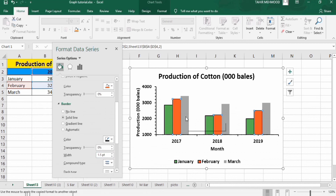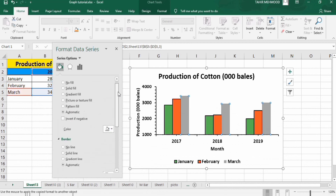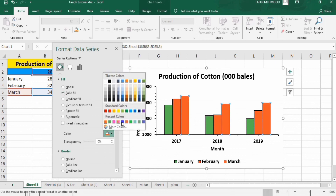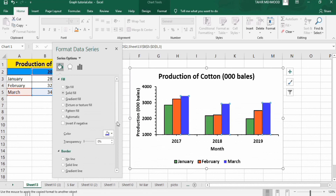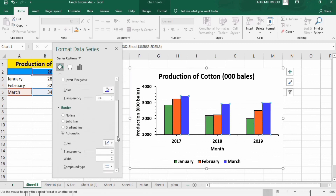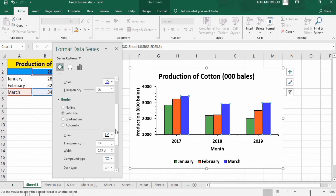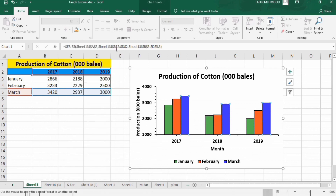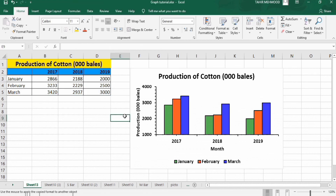Similarly, select the third data series. First select Solid Fill and choose your desired color. Scroll down, in Border select Solid Line, the color is already black so no need to change it, then adjust the width. We have now completed the formatting of this graph. Thanks for watching this tutorial.